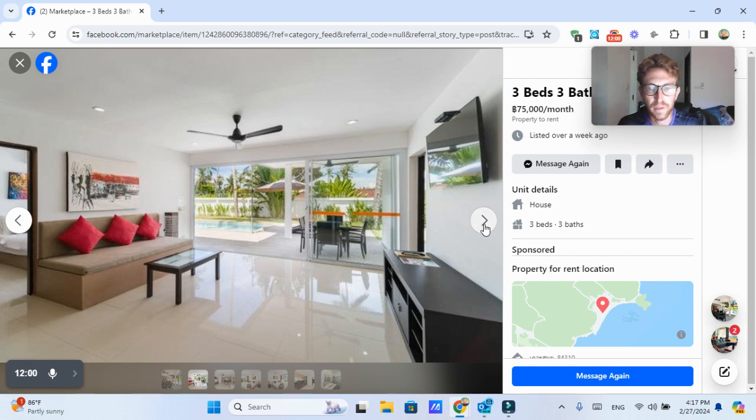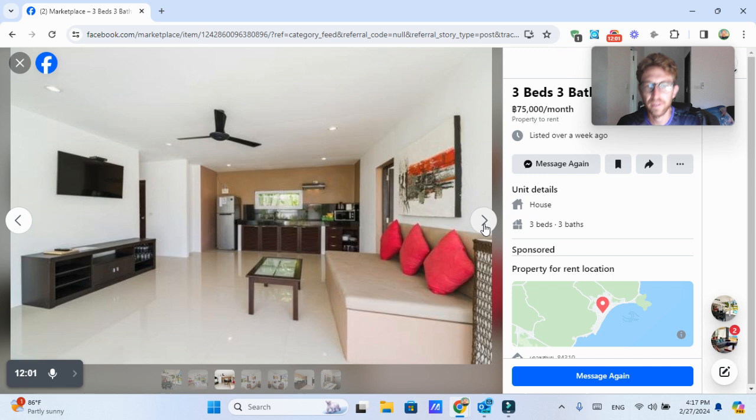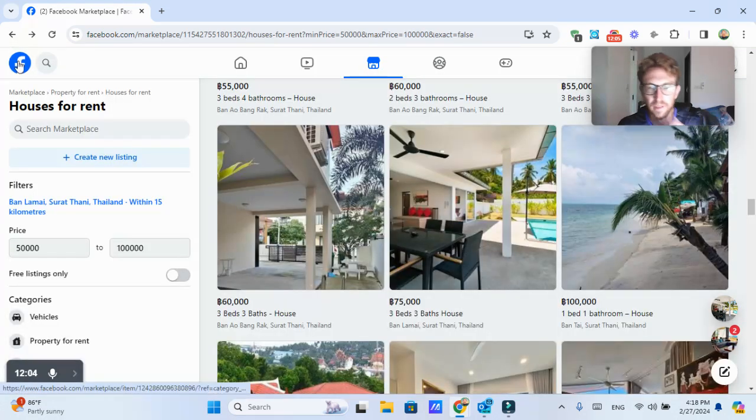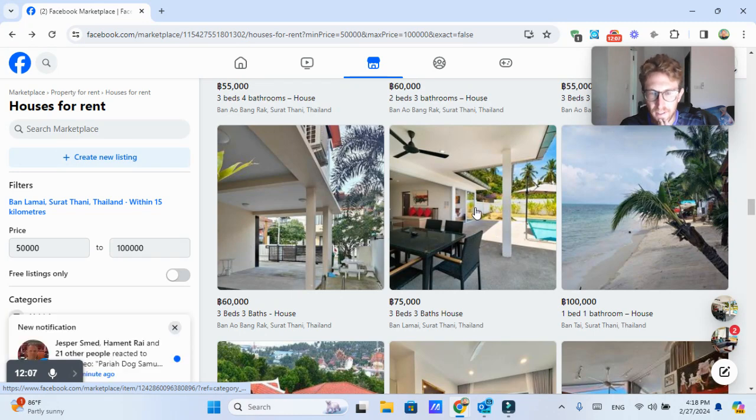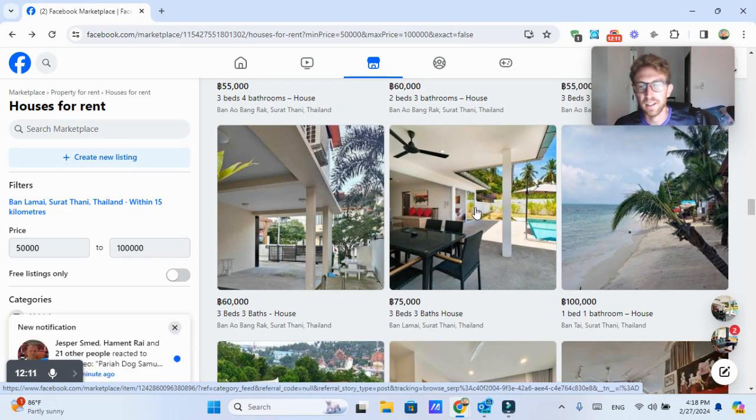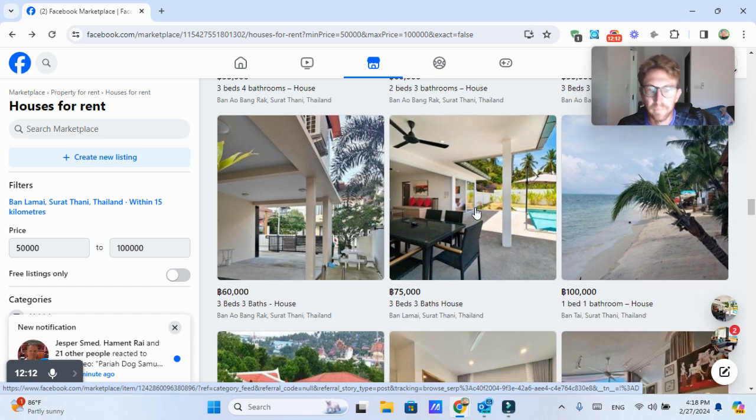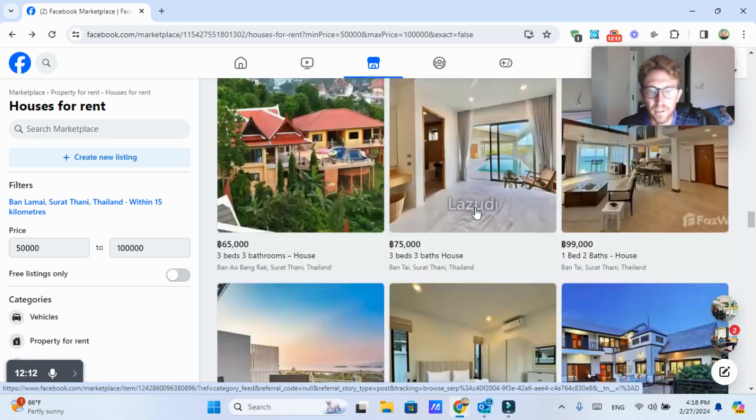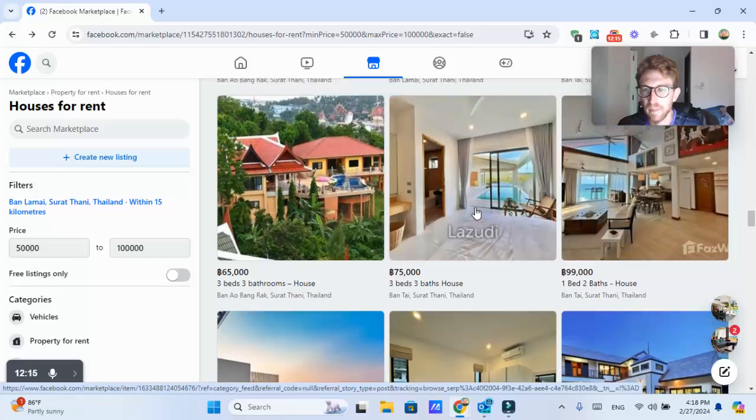Quite affordable, considering it's a three bedroom house, especially compared to somewhere like the US. And this place is very, very close to Lamai Beach, I would say like five minutes by driving. So that could be a really good option if you want to stay in Lamai.